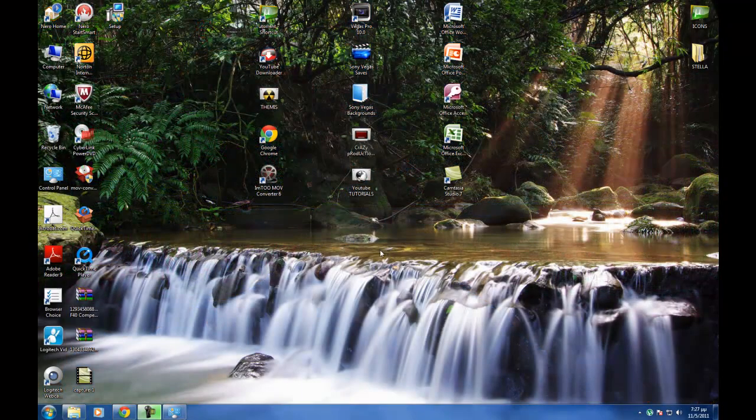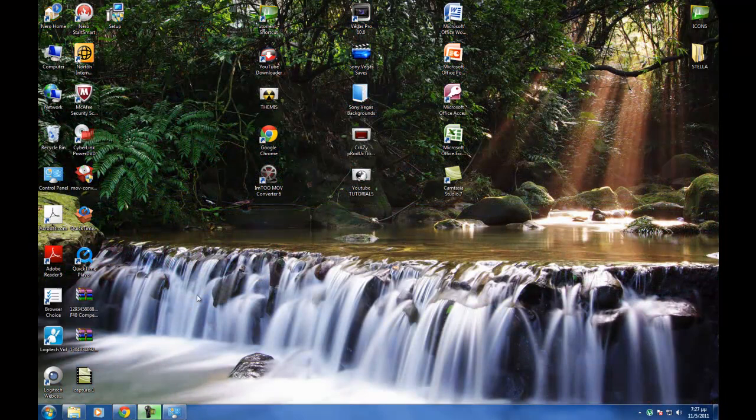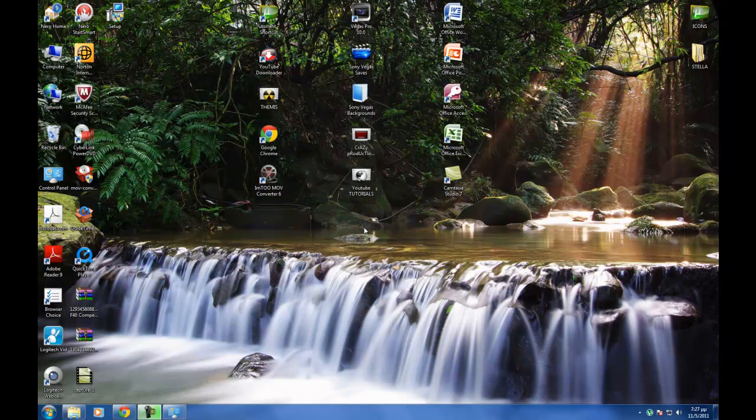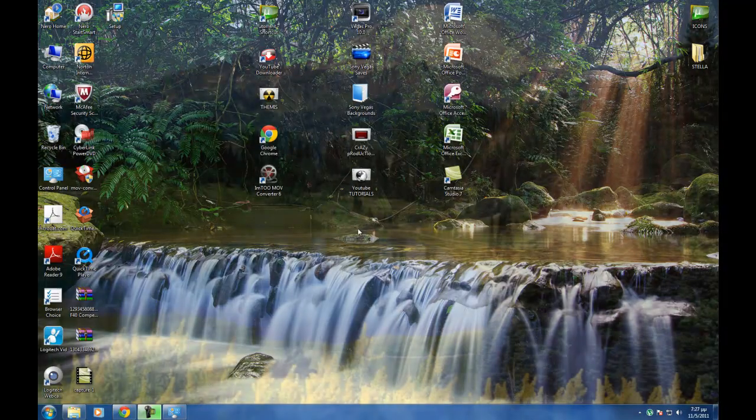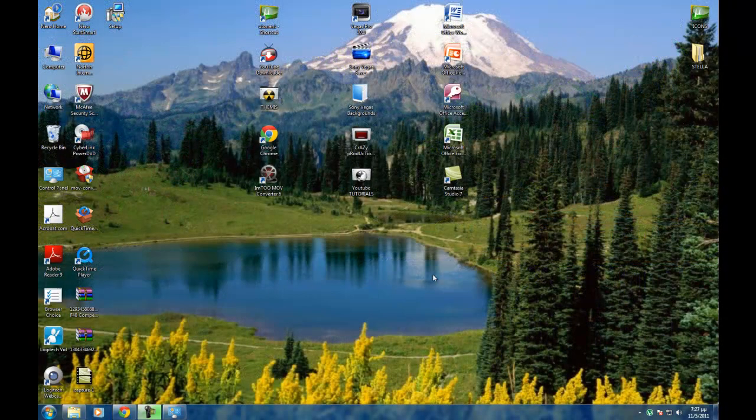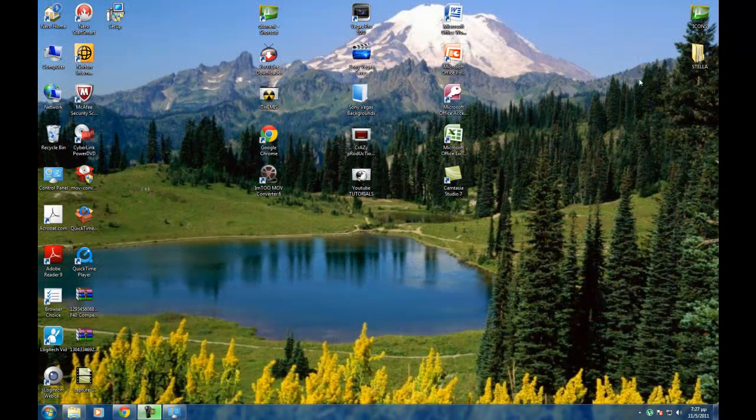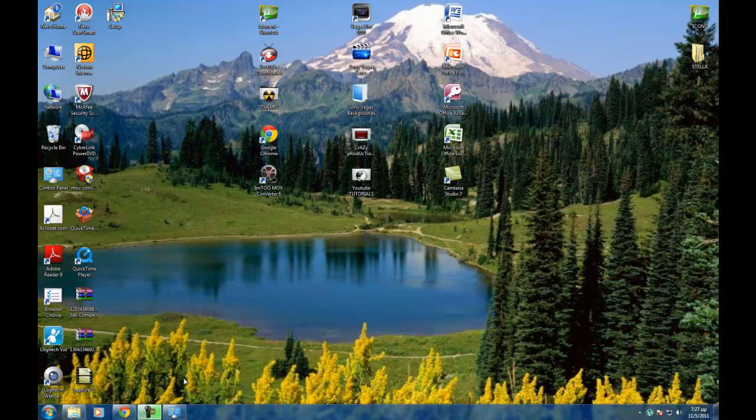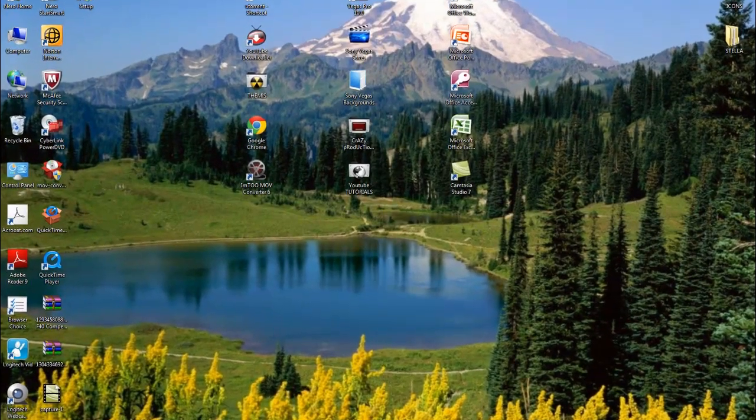Oh what's up guys, this is Crazy Productions coming up with the next helpful tutorial. This tutorial is about changing the background theme and some icons. Now with the background theme, this is for Windows 7 only.